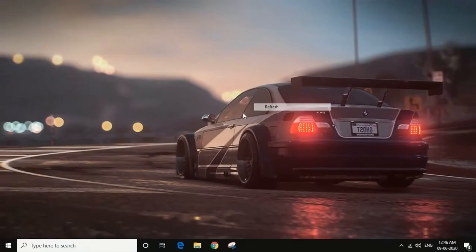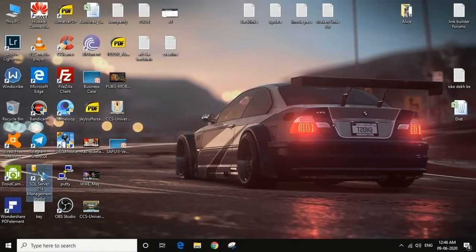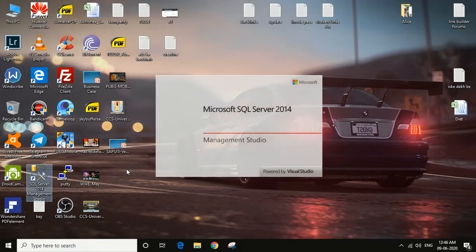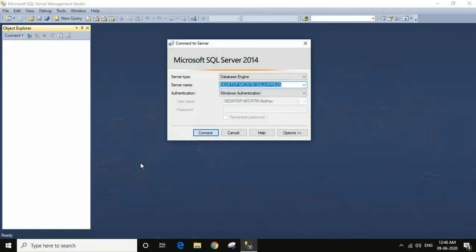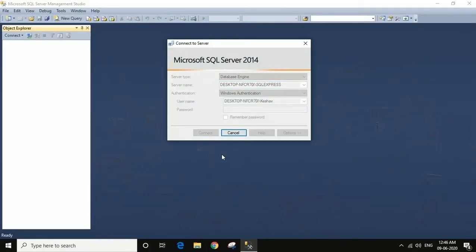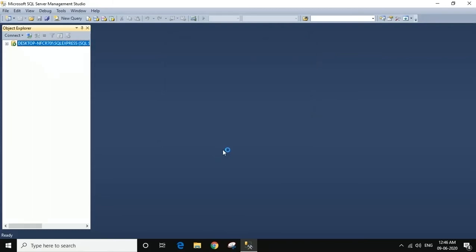Now start the SQL Server Management Studio. Connect your server. Congrats! You can now code.